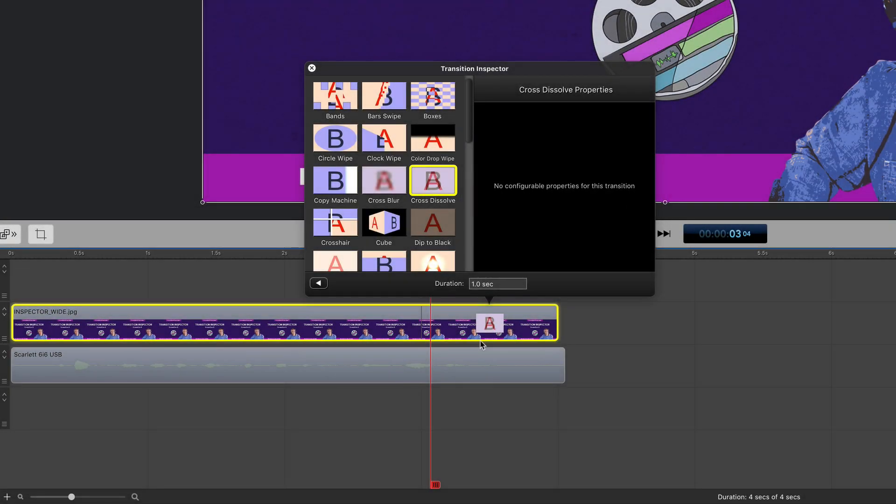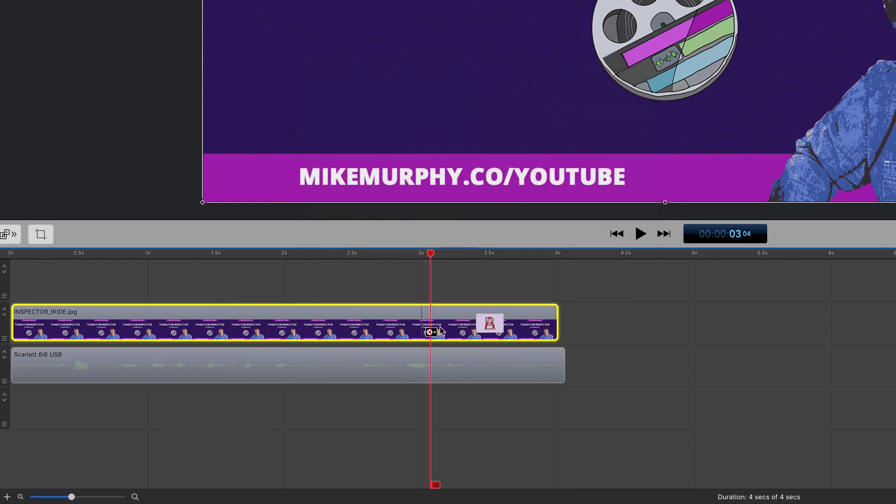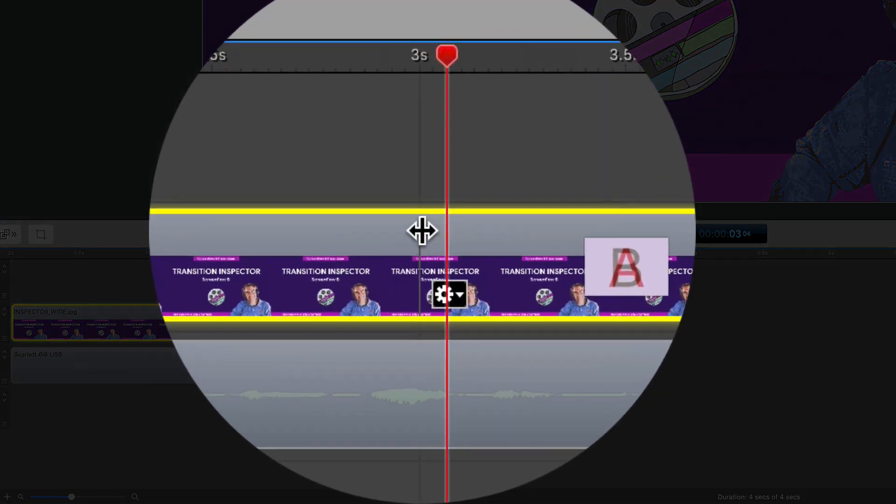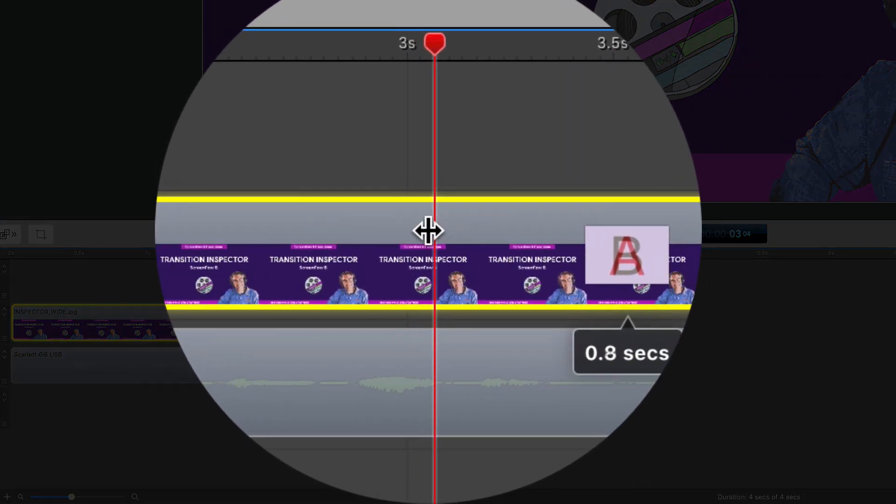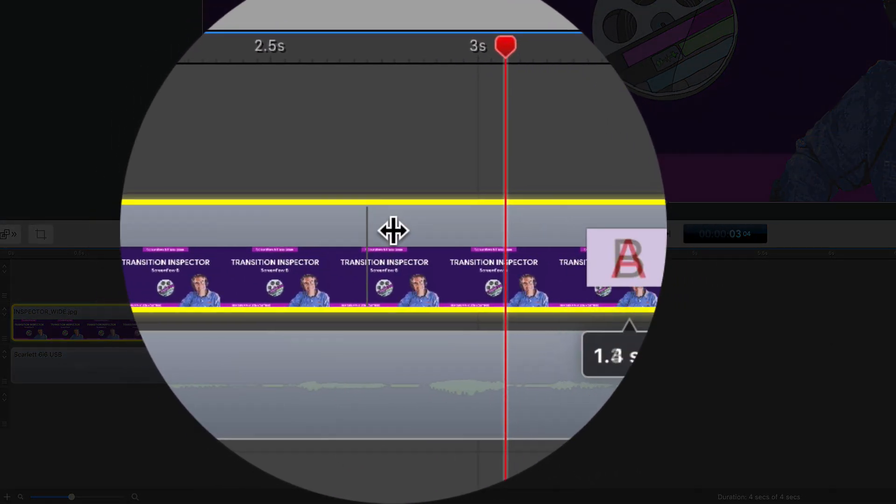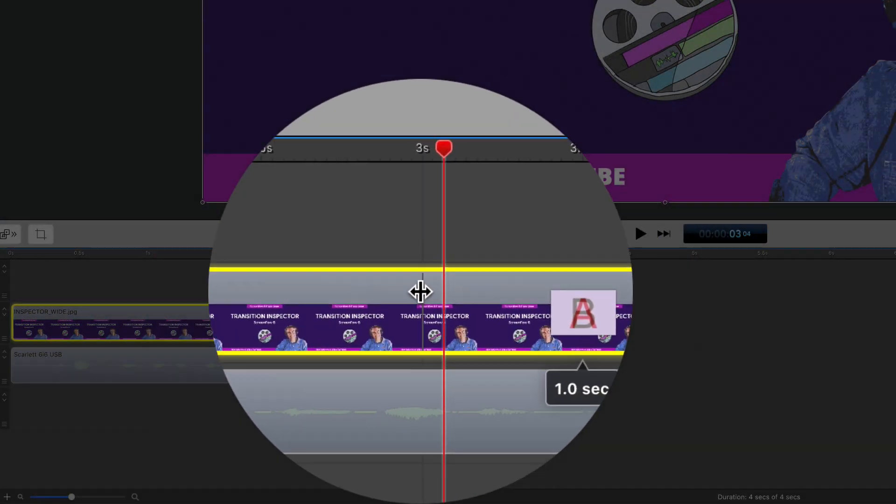You can change the duration or how long a transition is by double clicking in this box here and typing in a number. You can do the exact same thing - if you see that little line right there, you can drag that and this is changing the duration of that transition.